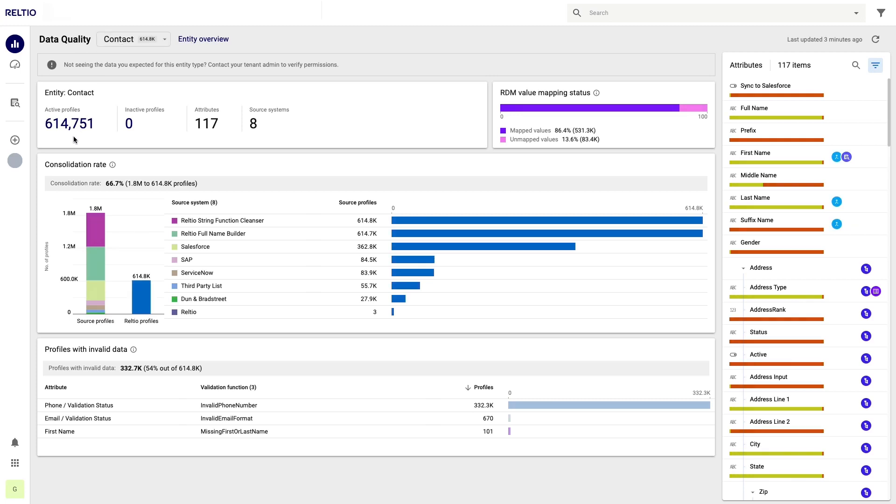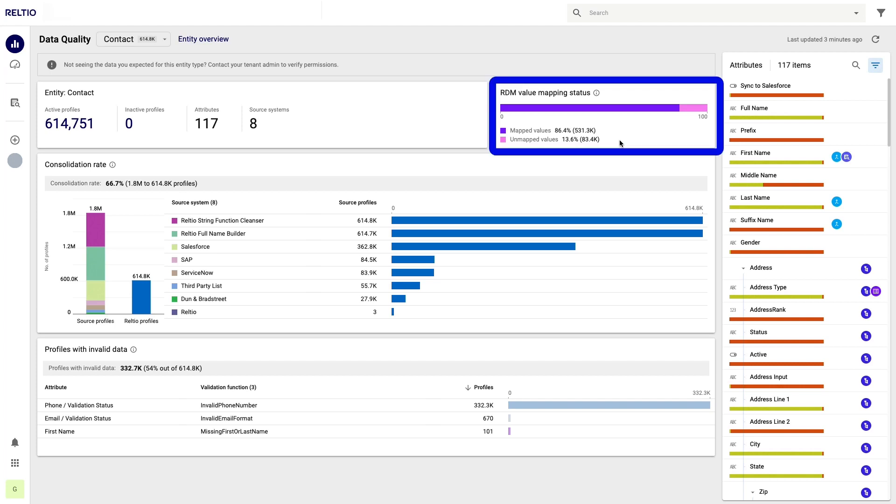Here I can see that for the contact entity I have just over 600,000 records from 8 sources, and from a reference data perspective, which is what I want to focus on, I have 83,000 records or 13% of my contacts with reference data problems.